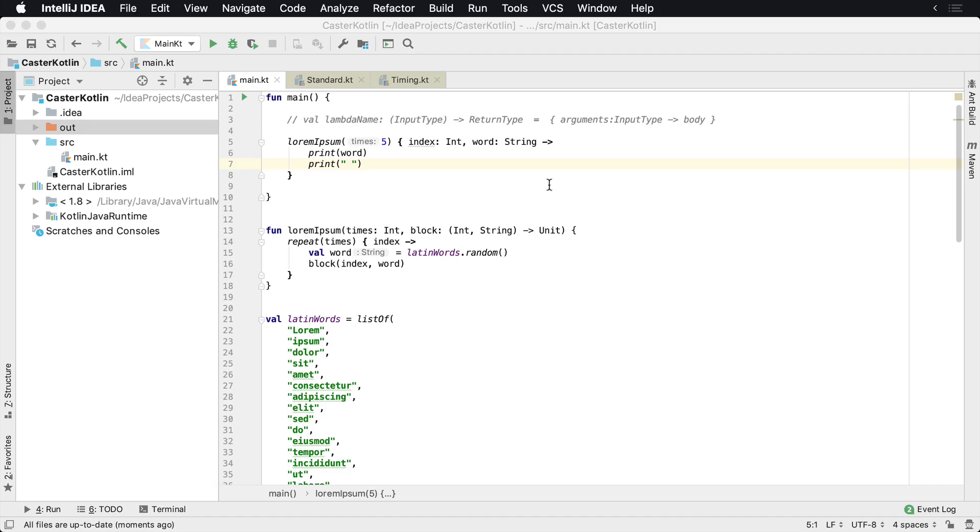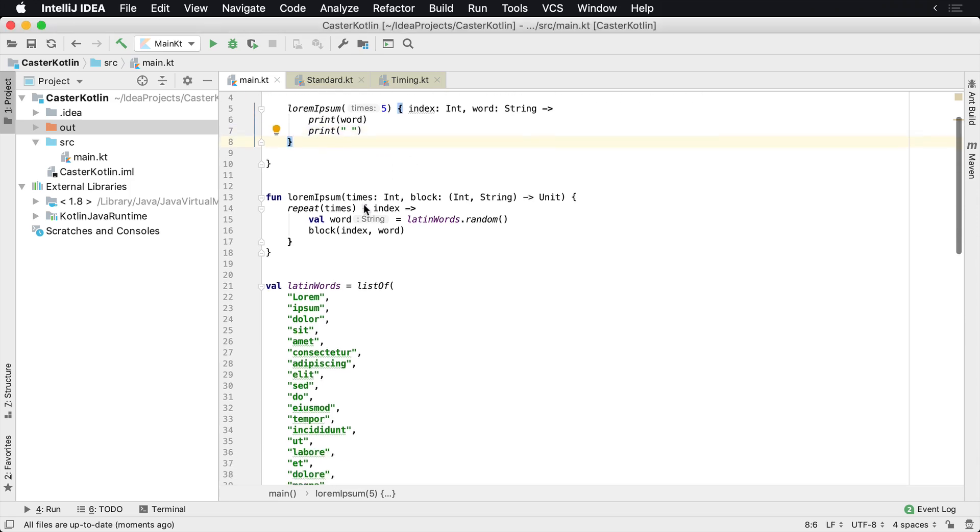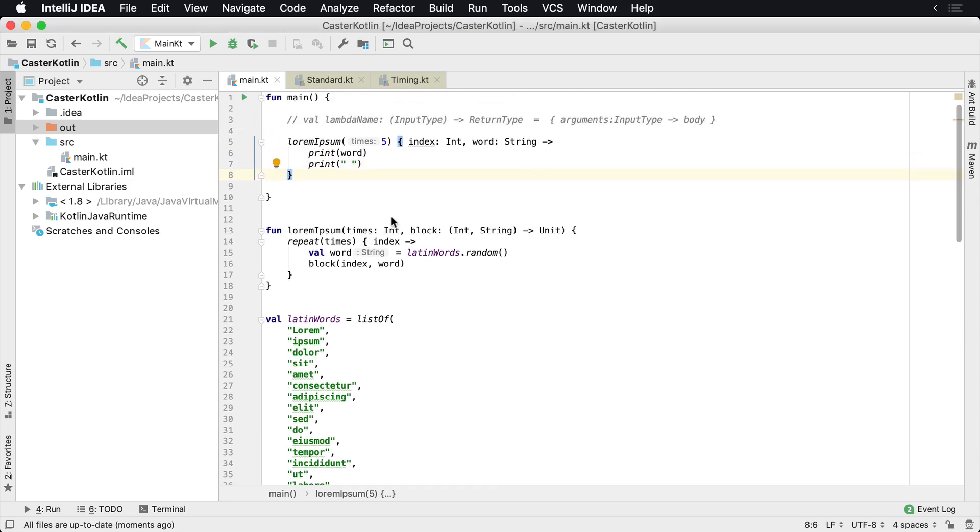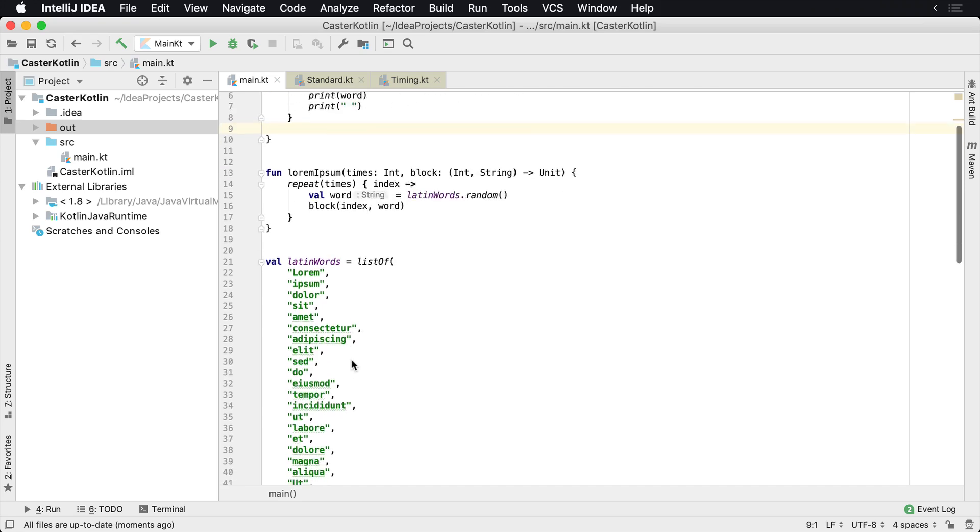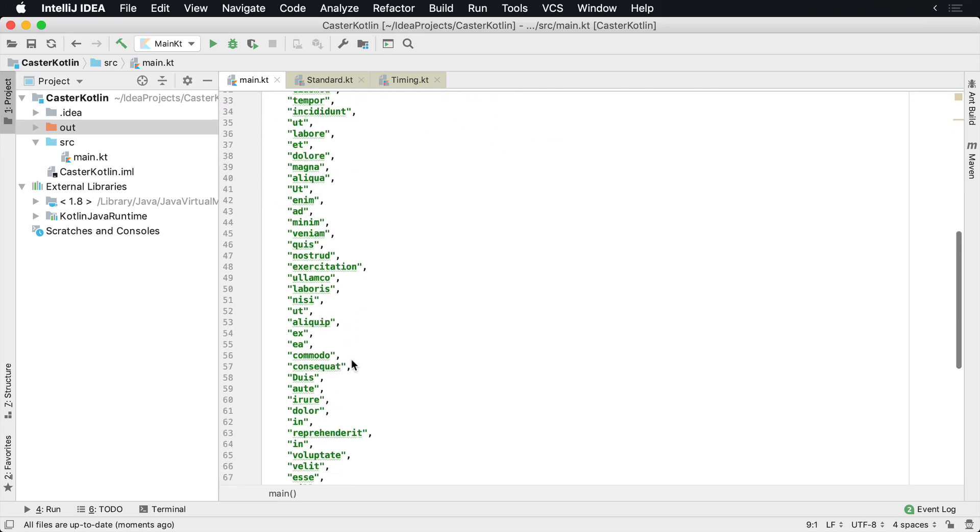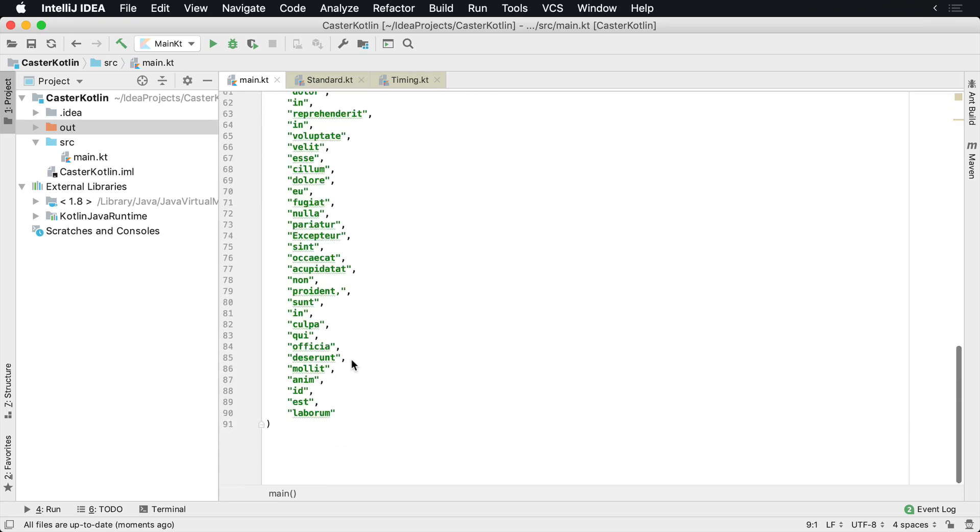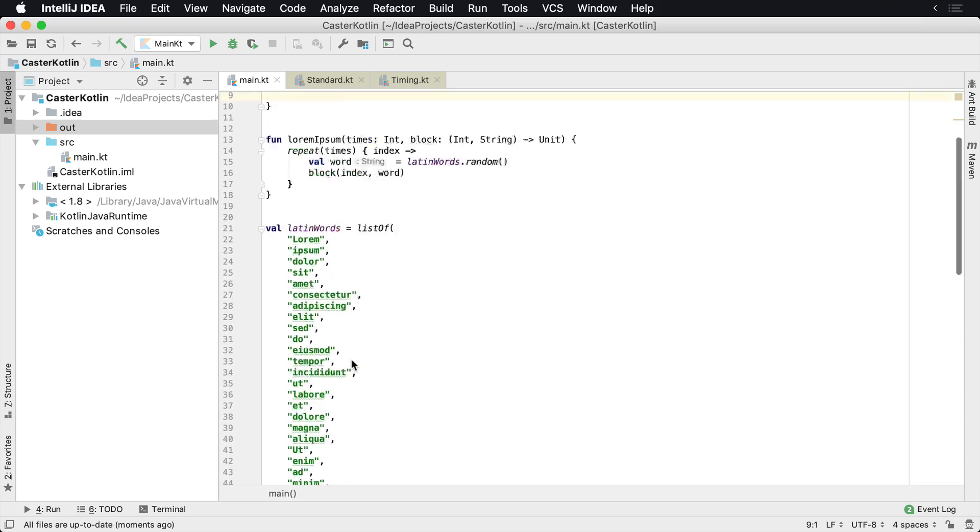Let's assume that you're creating a lorem ipsum generator, which is Latin text that's typically used in copywriting when you're not sure what you want to write and you're designing some text. When you're doing this, here's, for example, the code. We have a bunch of Latin words here,